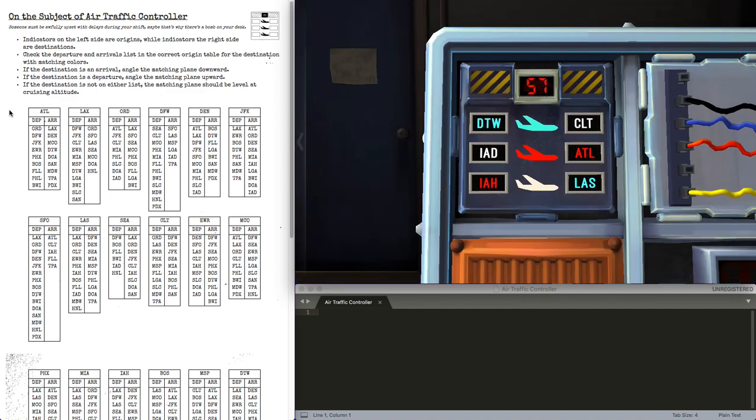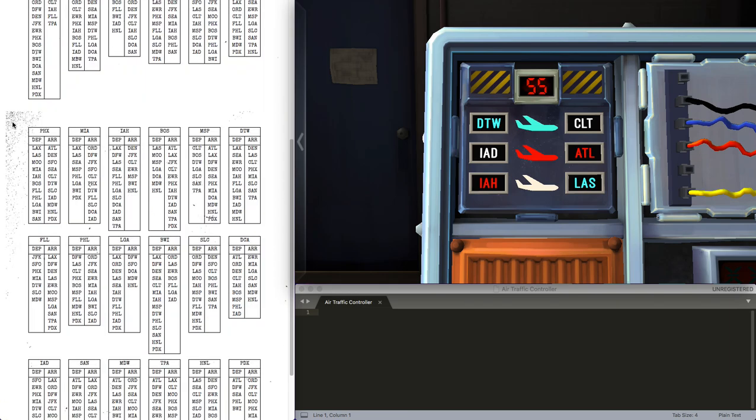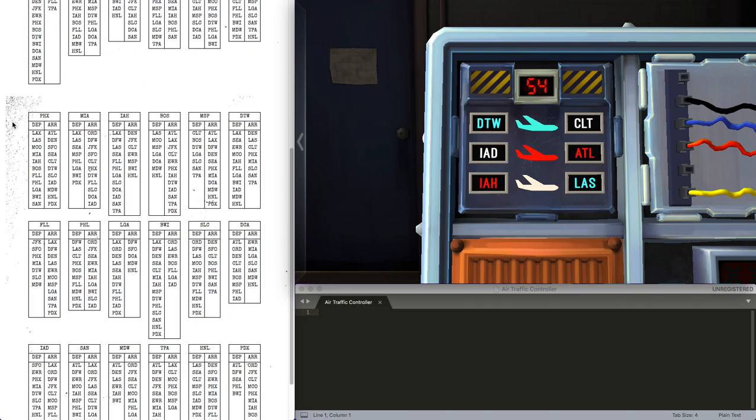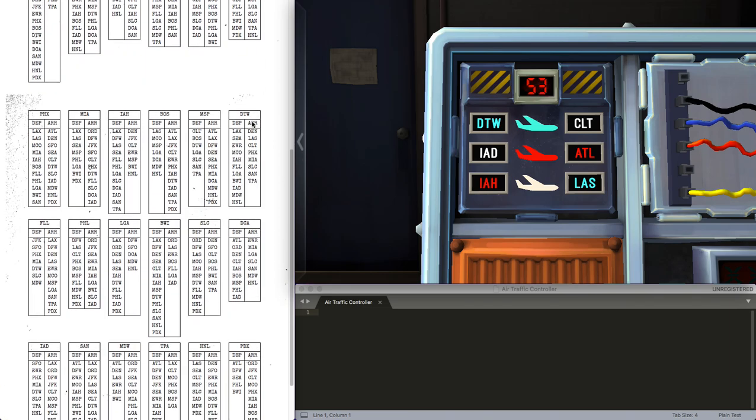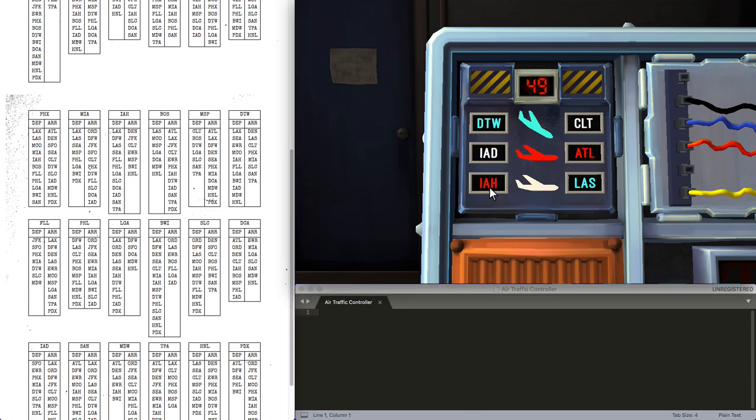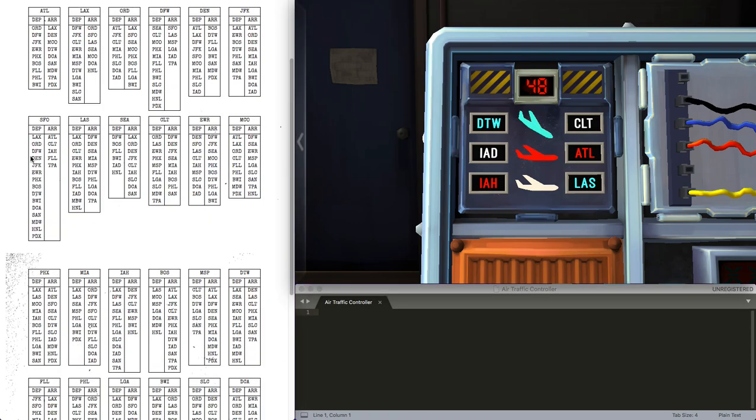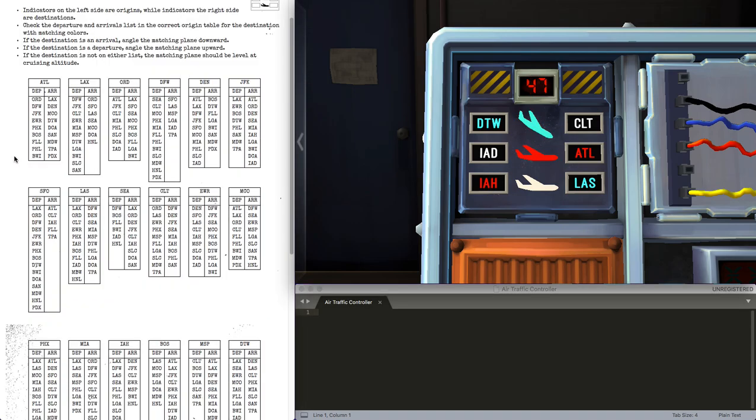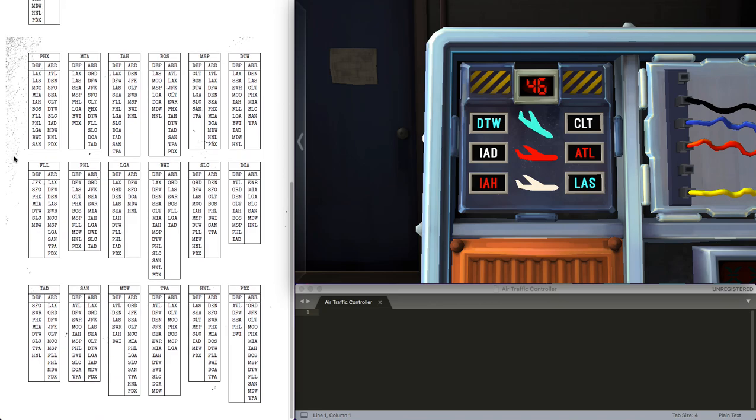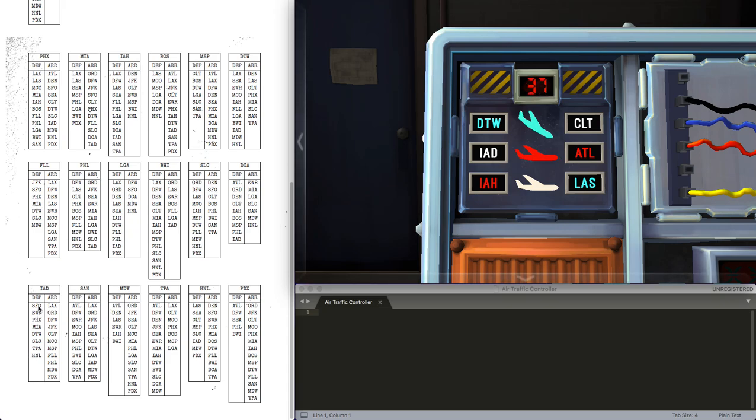Let's do this one as we solve it and then fade out. DTW to LAS as an arrival. IH to LAS, here. DTW is not on the list. IAD to CLT as an arrival.